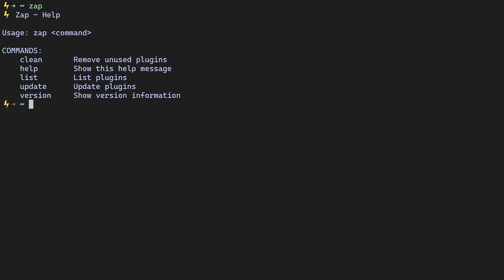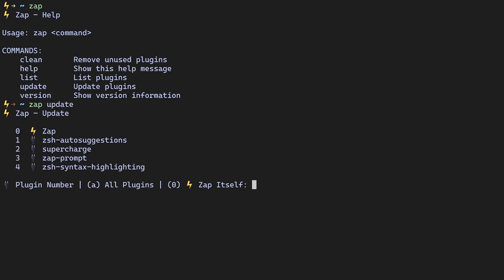Now let's talk about some of the various functionalities Zap provides in addition to installing new plugins. At any time, you can just type Zap and press enter in your terminal to see a help menu. Let's talk about updating first. To update a specific plugin, all your plugins or Zap itself, you can run Zap Update, which will show you a prompt where you can make a decision about which plugins you want to update.